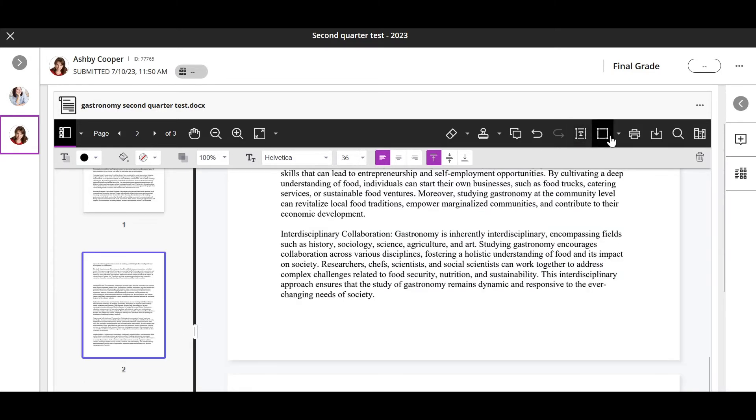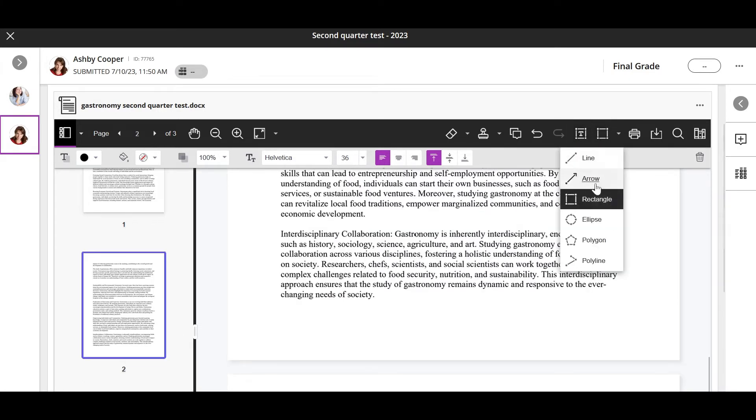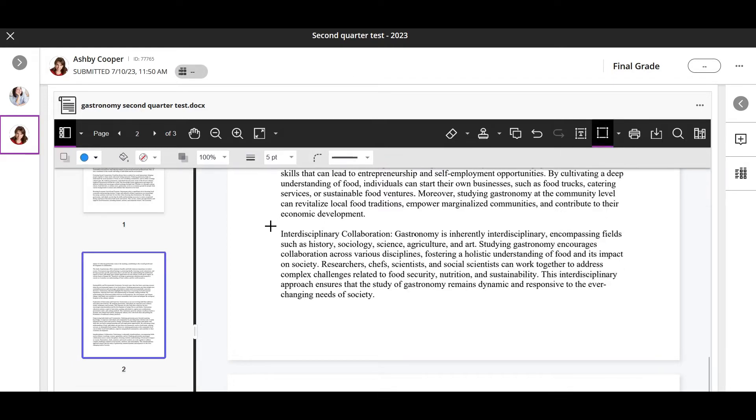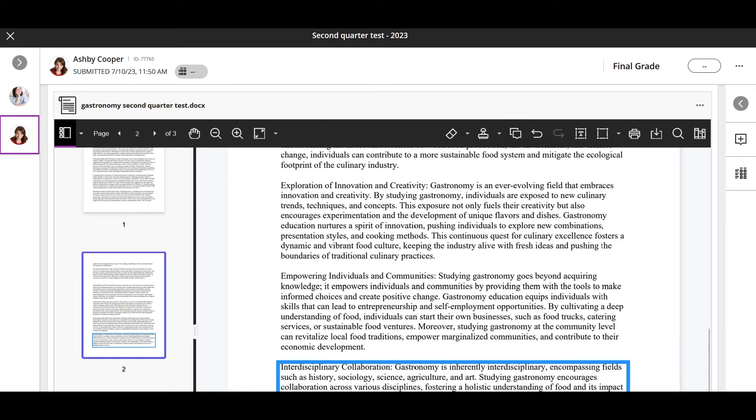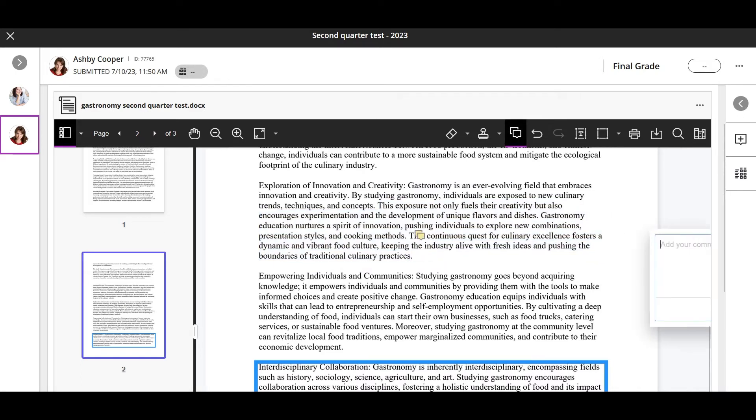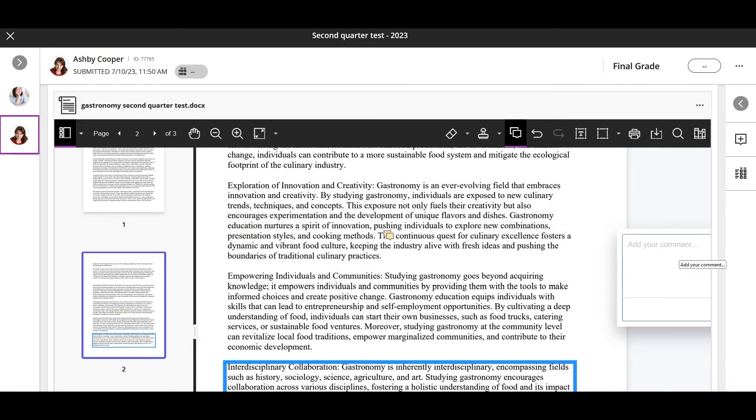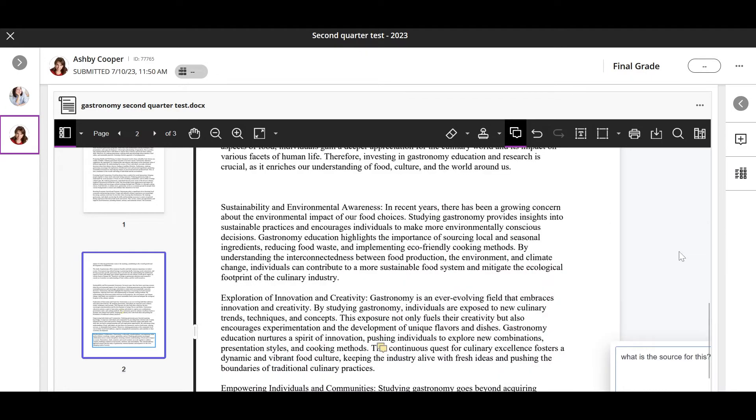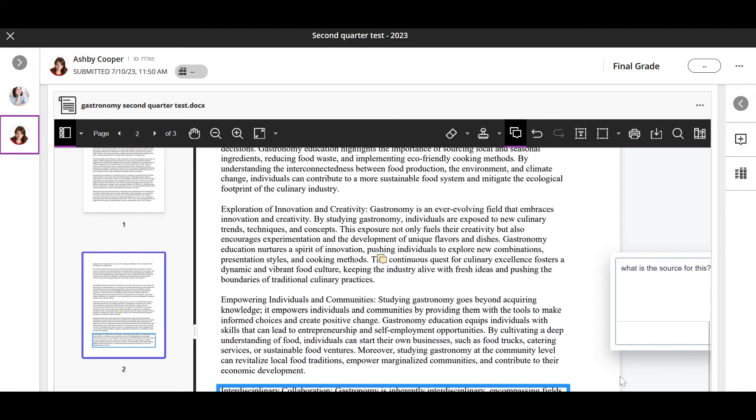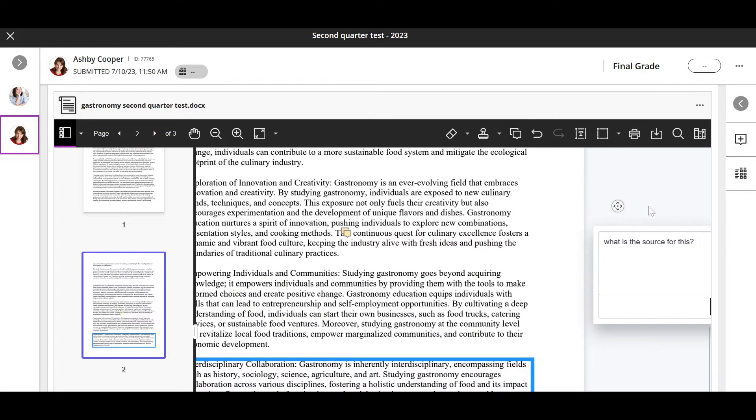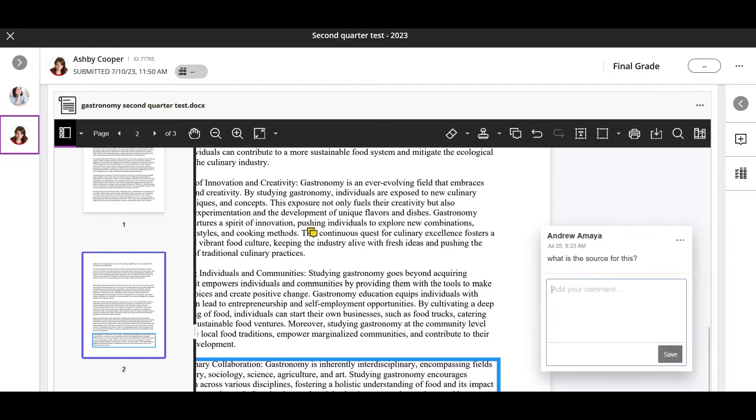Use the shapes tool to add various shapes to the document. You can give feedback as comments that appear in a panel next to the submission. Select the comment icon, select where you want to add it, and then type your comment.